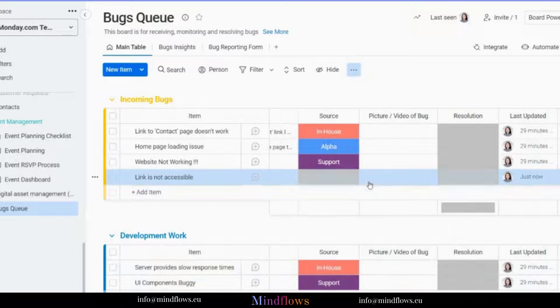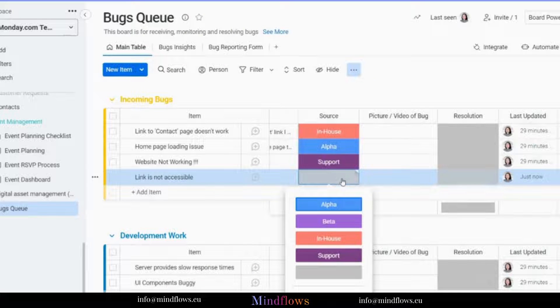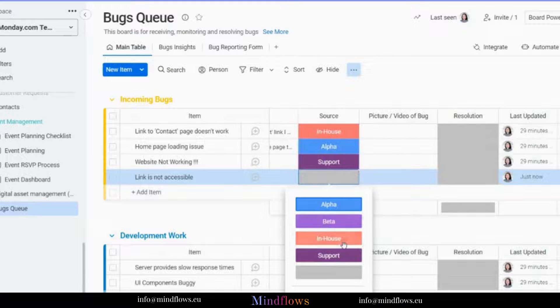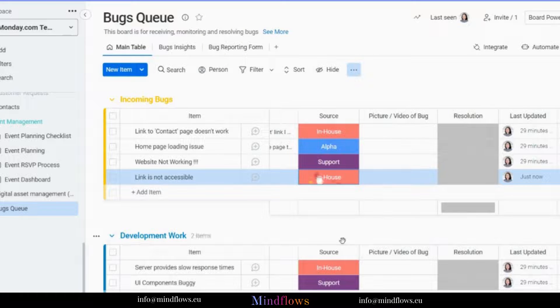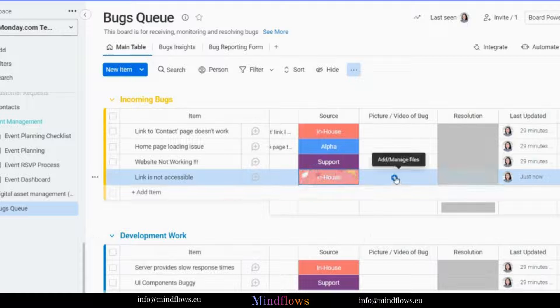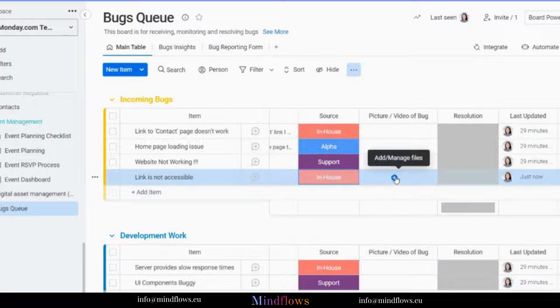And the source status to in-house. We can also add a file in this column. Then, we can also see all other details here as well.